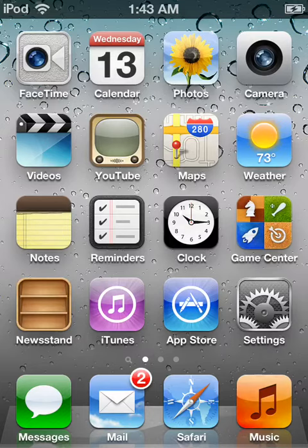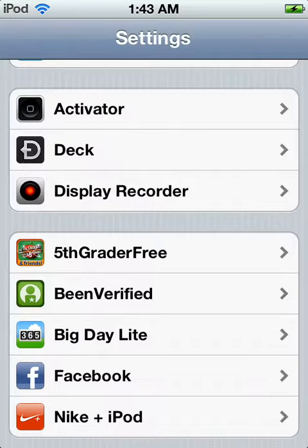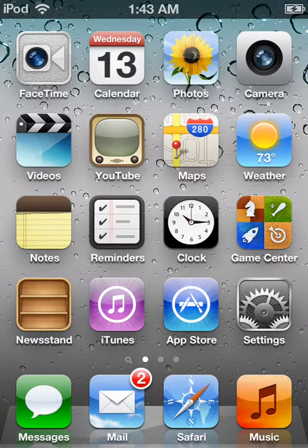This is called DECK. Just type in D-E-C-K and you should find it.